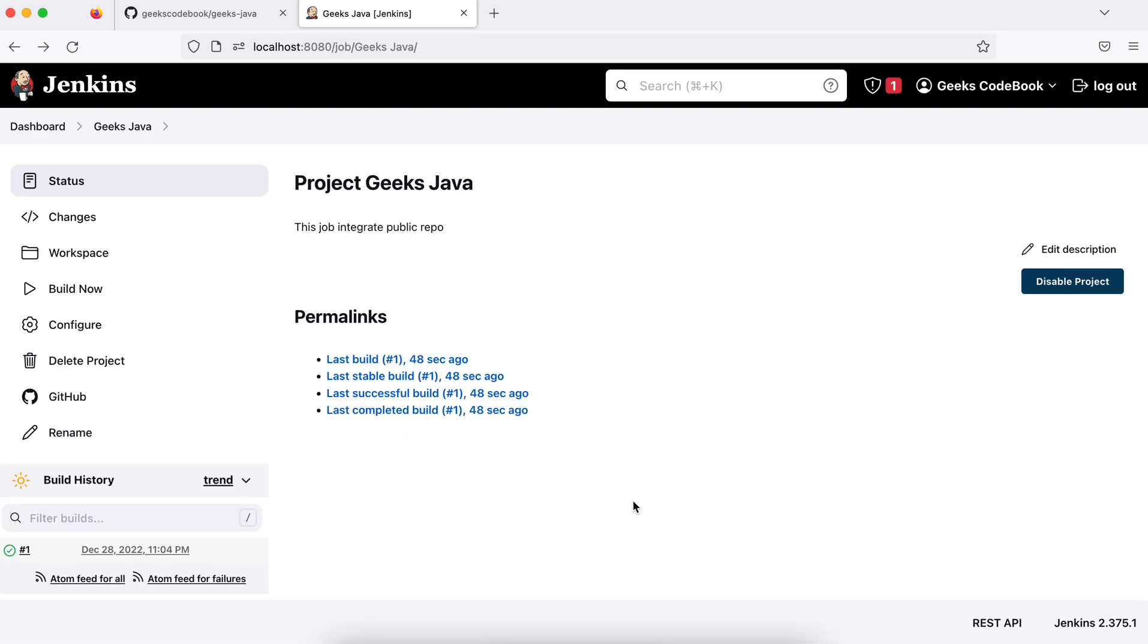We'll see the integration of private repositories in coming tutorials. If you have any questions, add your comments. Thank you.